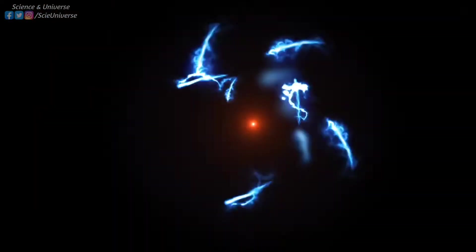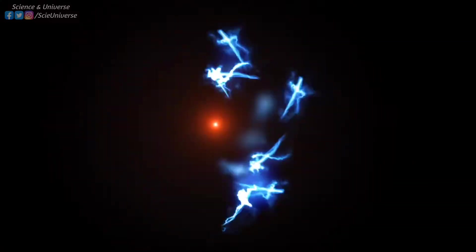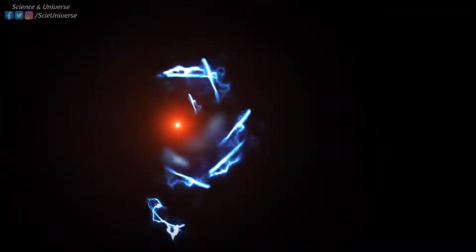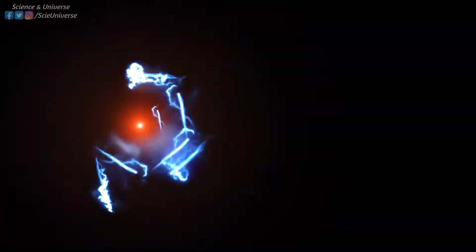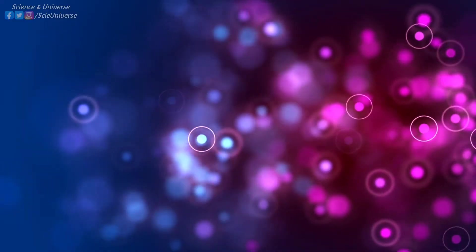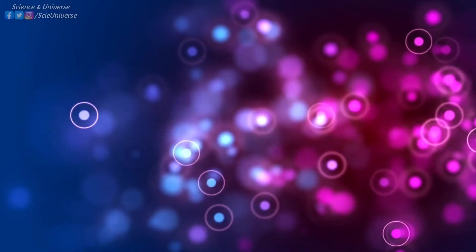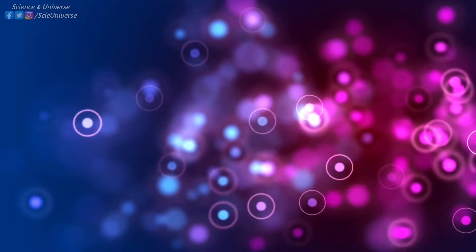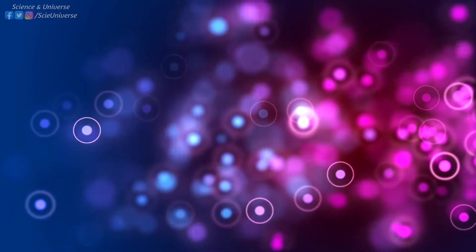It took the universe about 380,000 years to cool down enough for the atoms with bound electrons to form. And to this point, the only atoms that existed were hydrogen, helium and some of their isotopes.